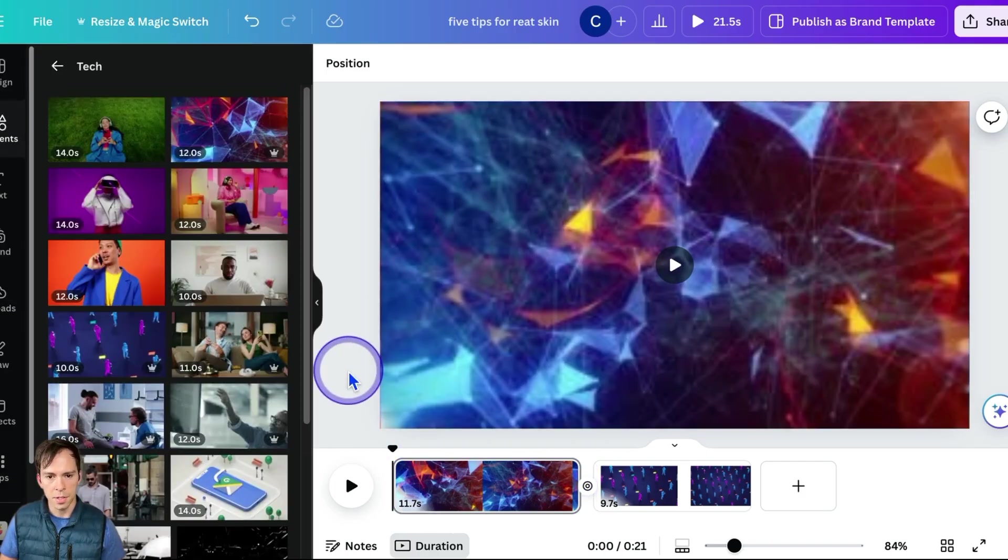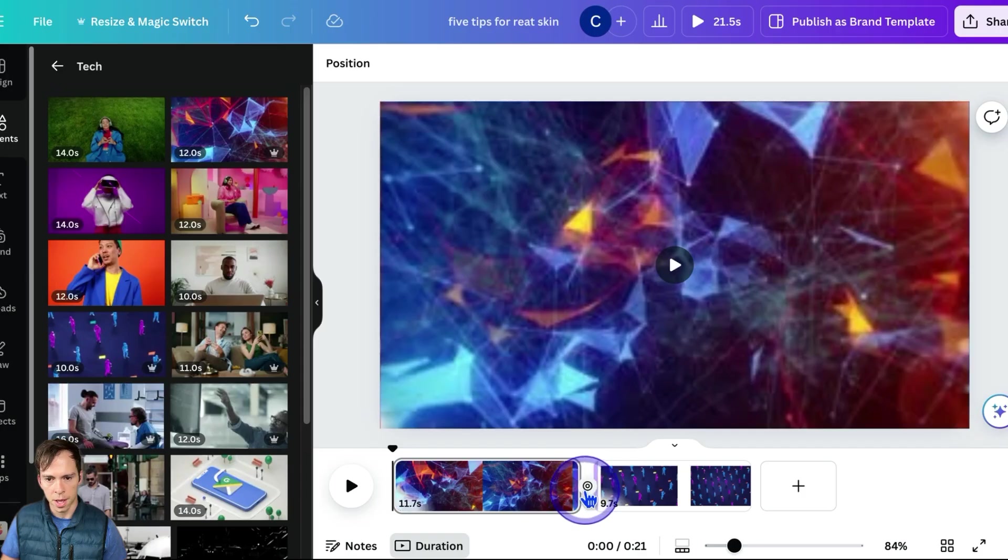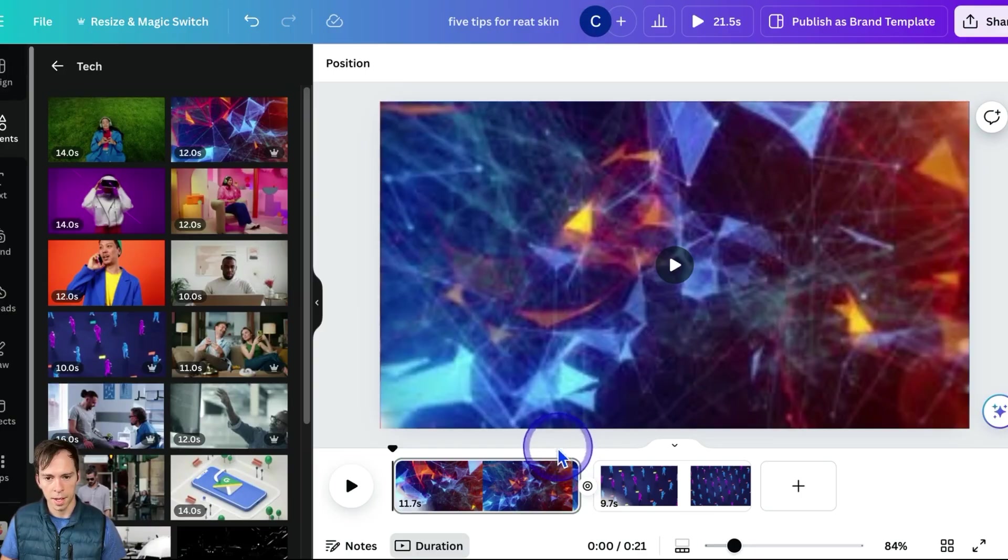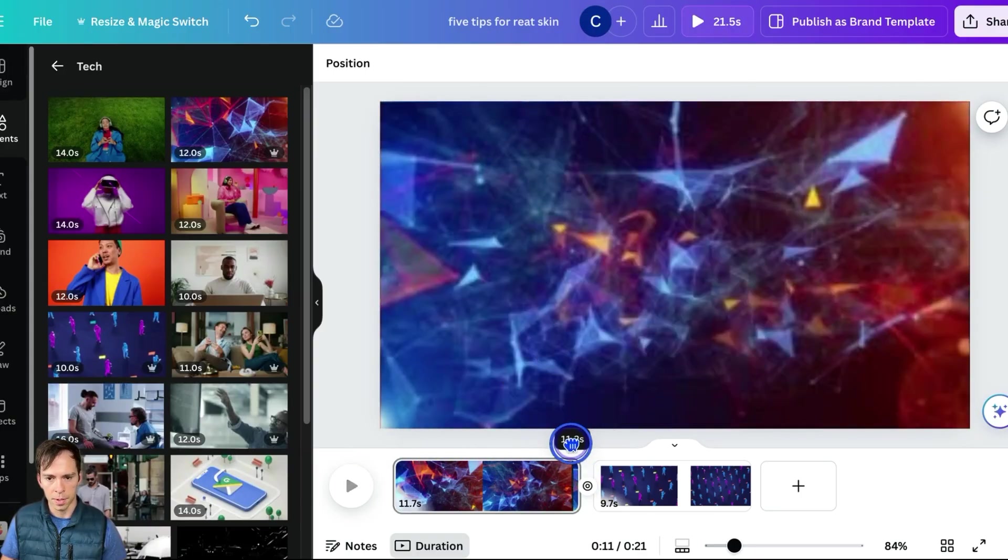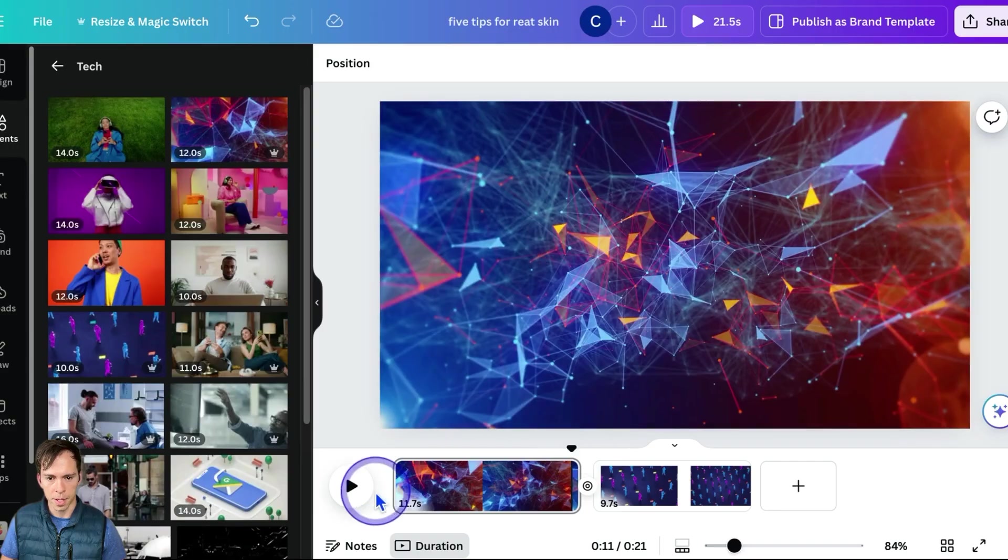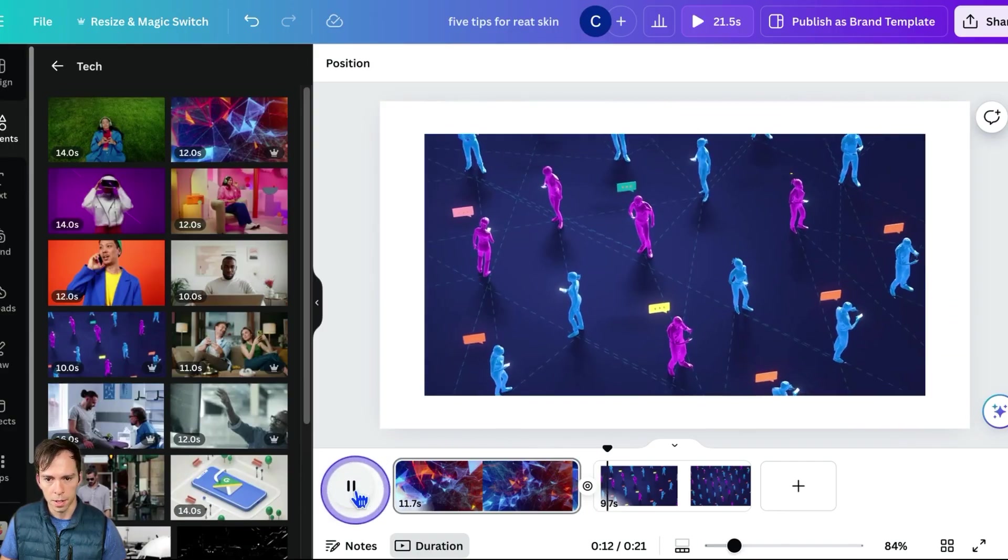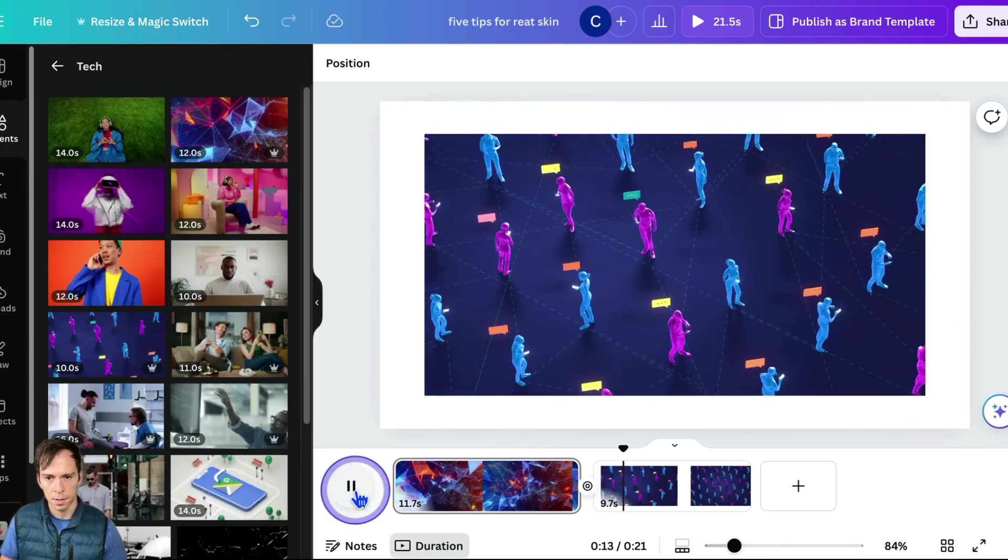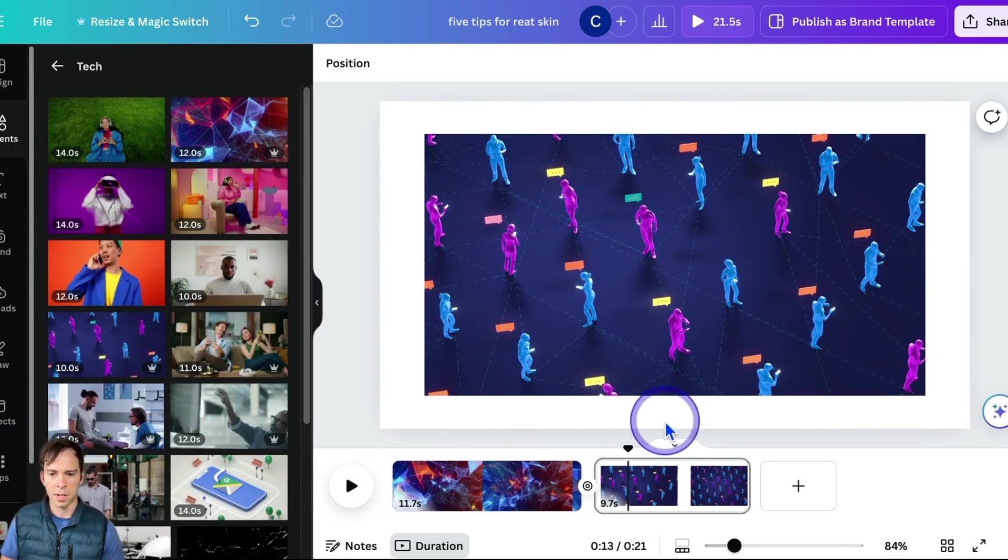And you can see now on my timeline here, between the two pages, I have that transition. There's a little emblem there letting me know that it's been added. And let's see how it looks on the actual video. I'm going to scroll forward a little bit and hit play. My transition has now been added.